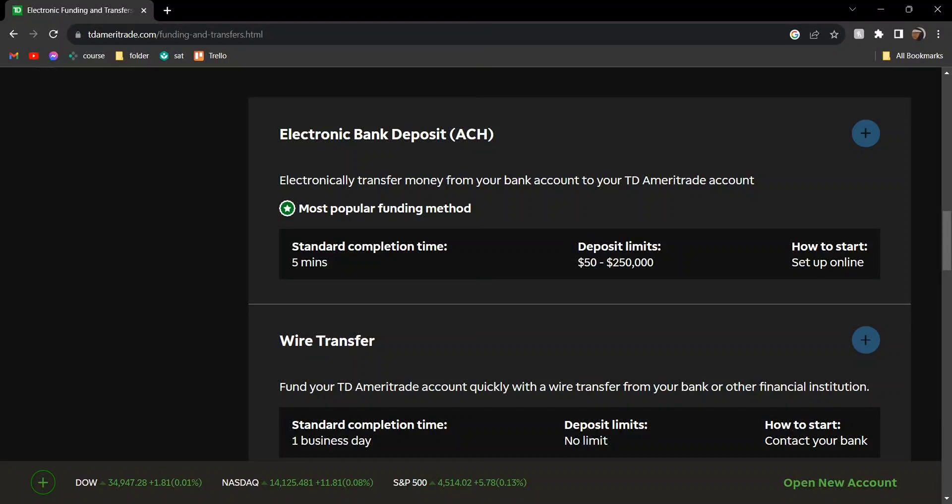Hey guys, today I'm going to show you how to transfer money to TD Ameritrade account. Make sure you watch till the very end to understand the entire process step by step.